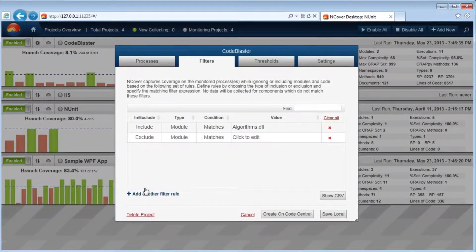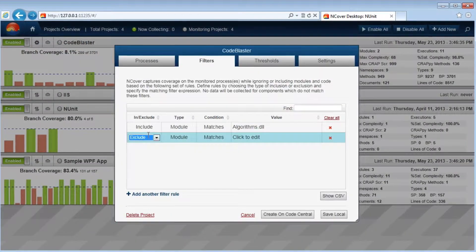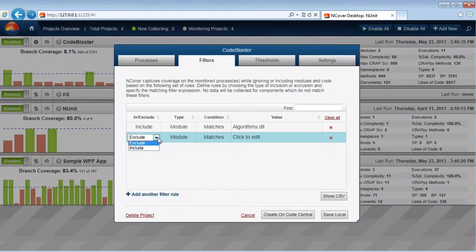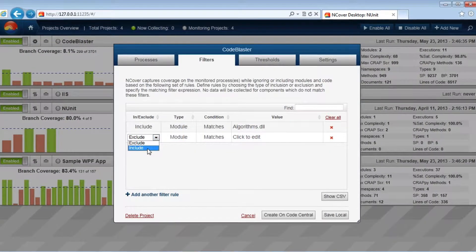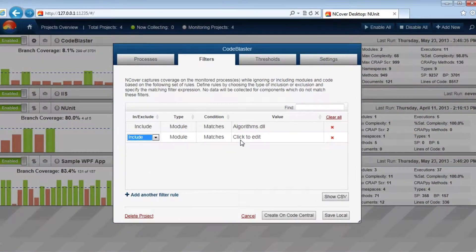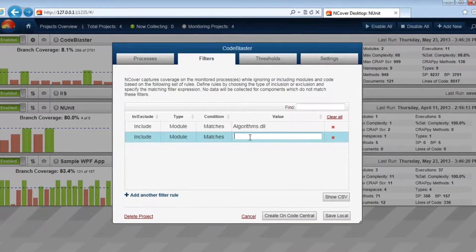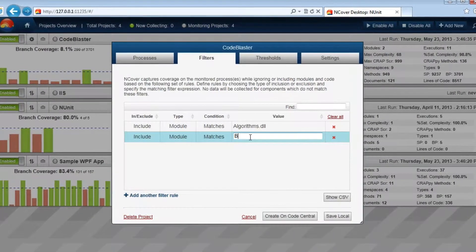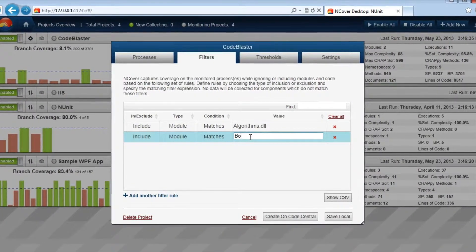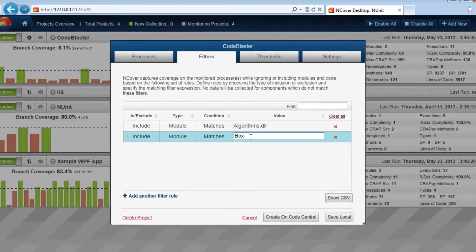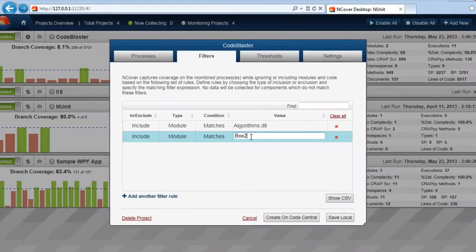Pre-Coverage Filters: Through the use of Pre-Coverage Filters, NCOVER provides the ability to narrow the scope of what you profile by either including or excluding certain components of your project.